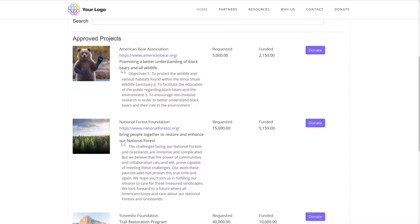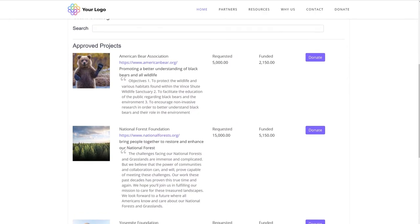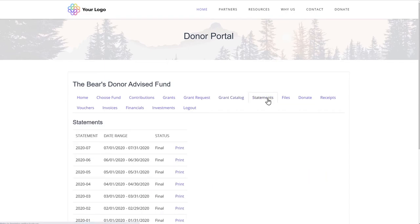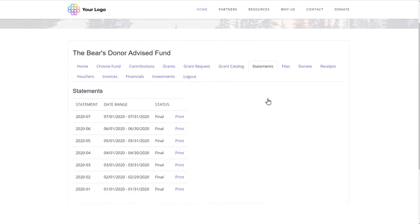You can include pictures, categories, detailed descriptions, amount requested, and what's been funded so far. Fund holders can easily see all of their fund statements, which get automatically published as soon as you mark them as complete on the administrative side.